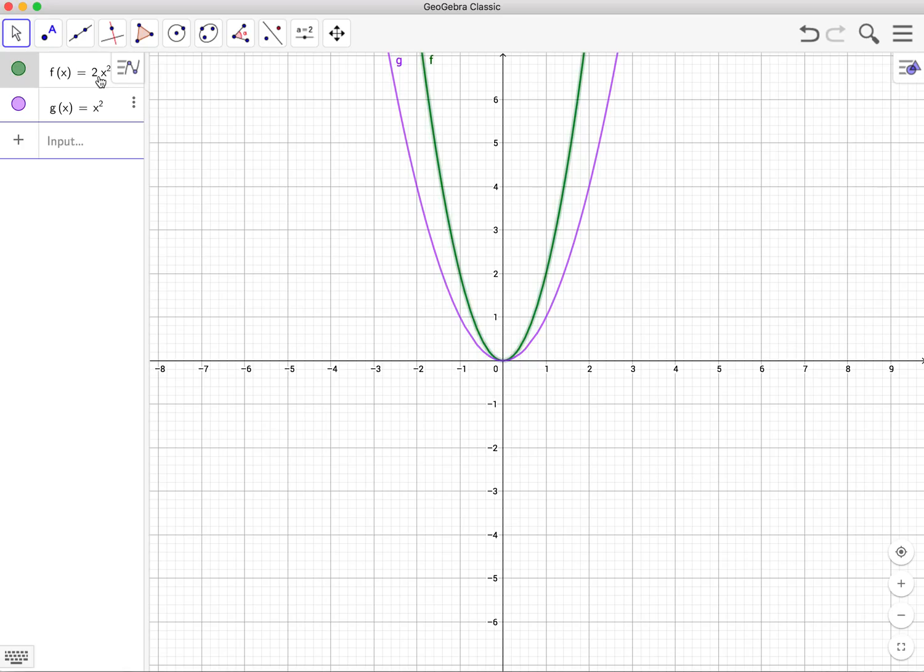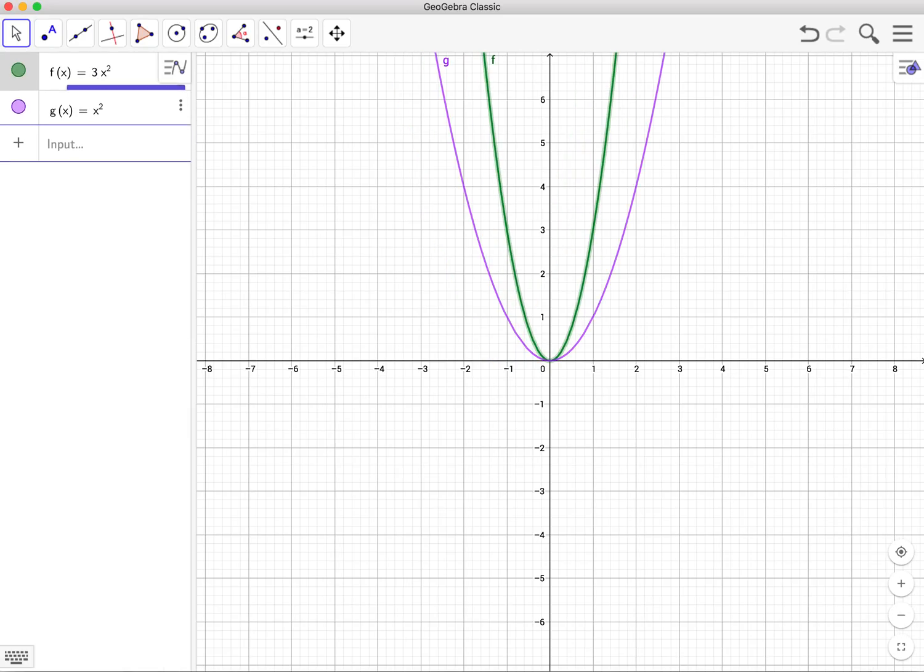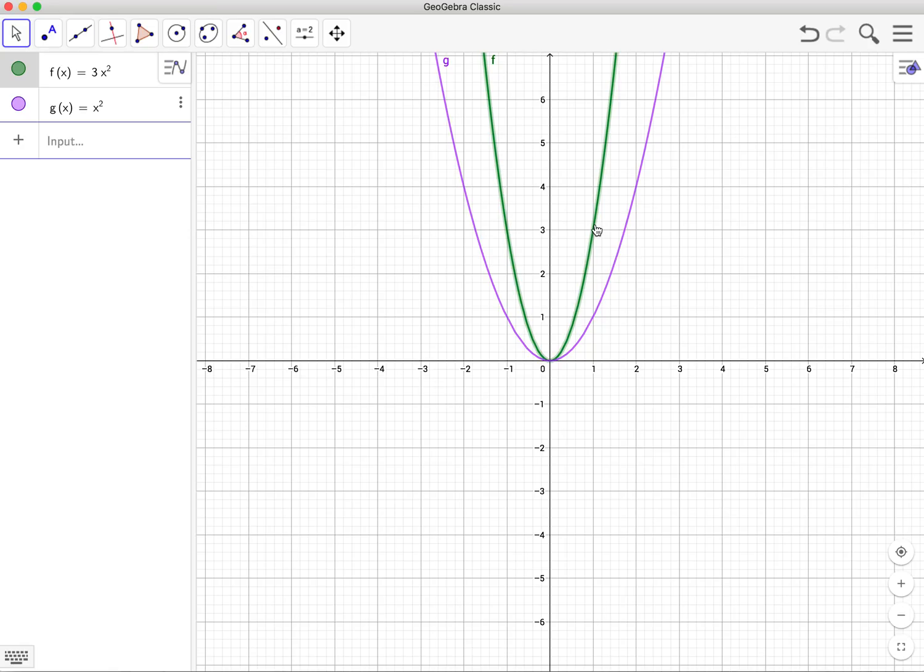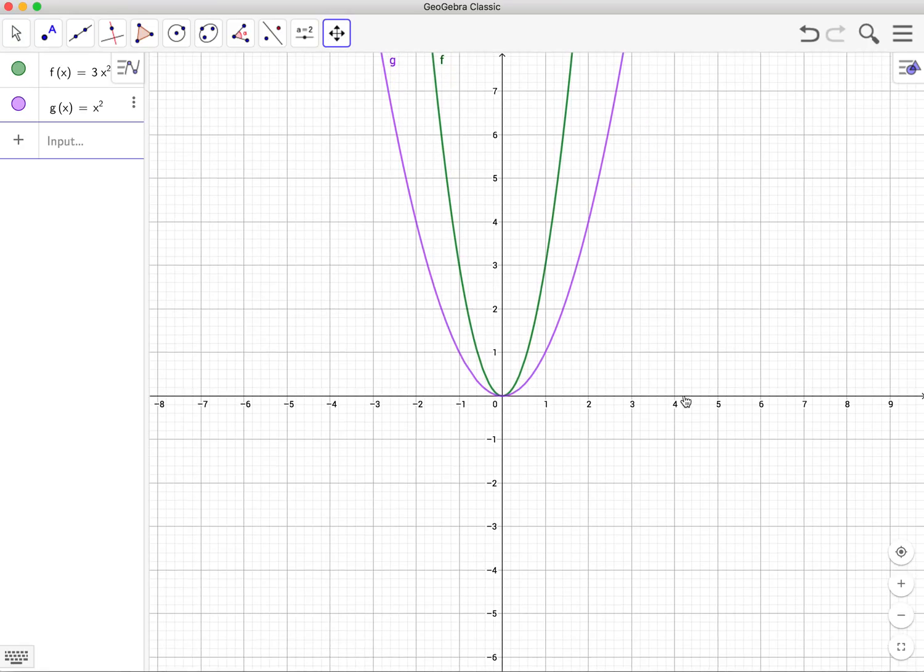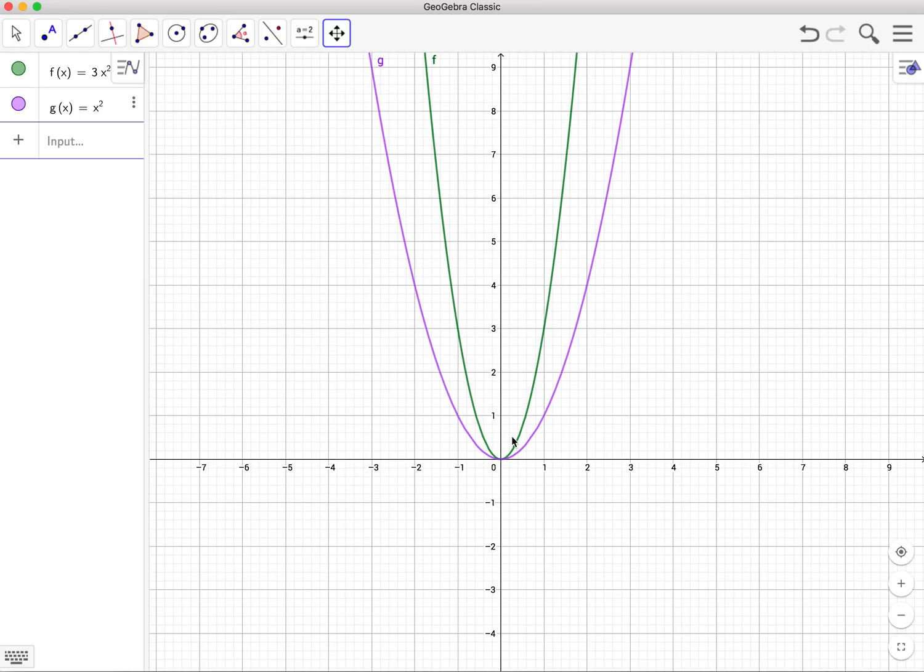If I were to make this right here a 3, right here. Notice, instead of the original graph being at 1, 1, it is now 1, 3. This is called a vertical stretch because it's making all the y values triple on the graph. Vertical stretch. Making all the y values triple on the graph. And so the graph grows at a faster rate.